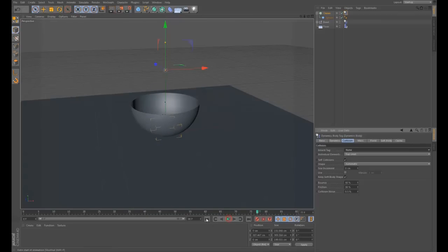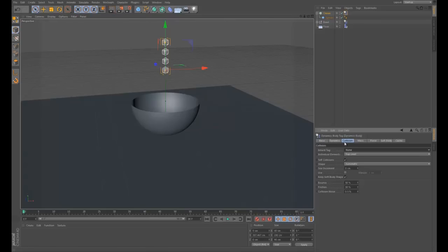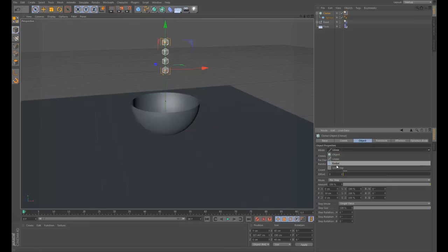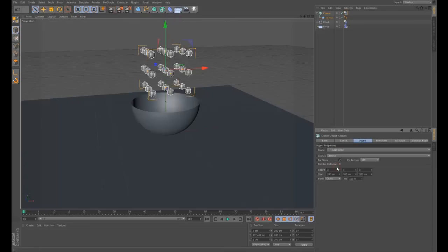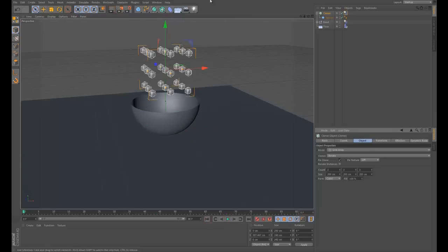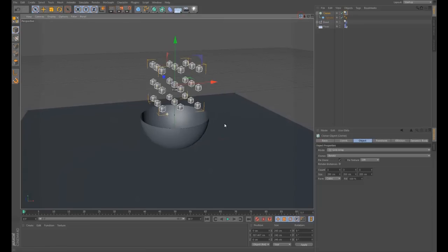The next thing I'm going to do is change the Cloner from Linear to Grid Array. Look at that - we've got lots more now! That's a bit closer to what we're after.